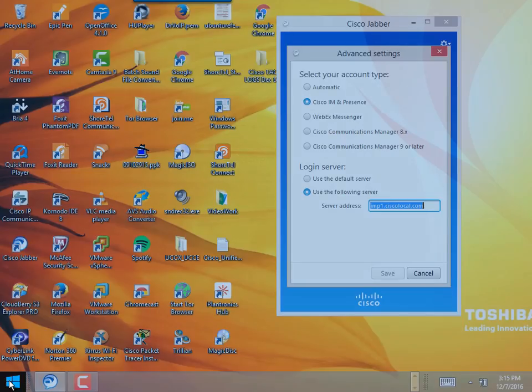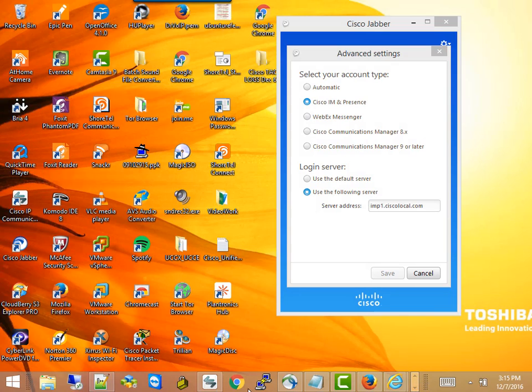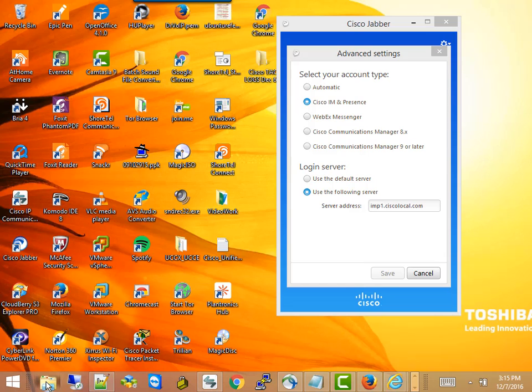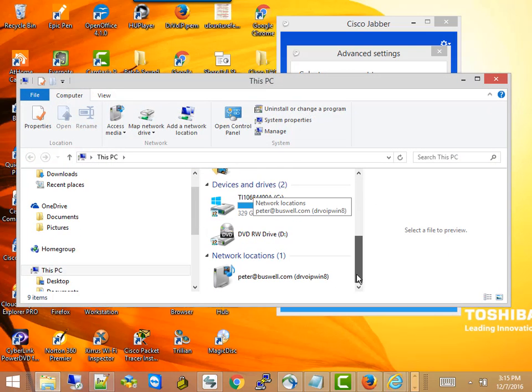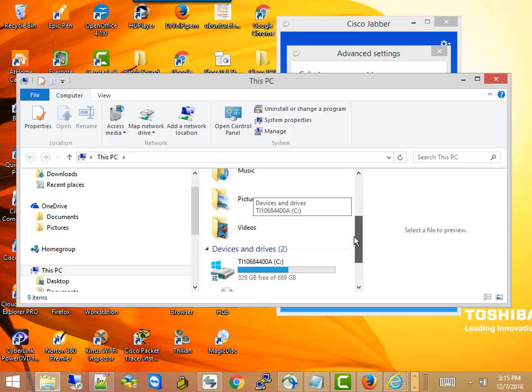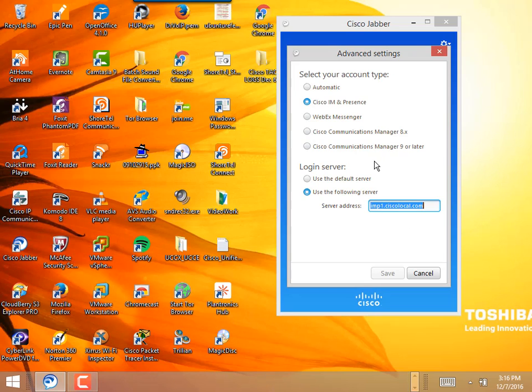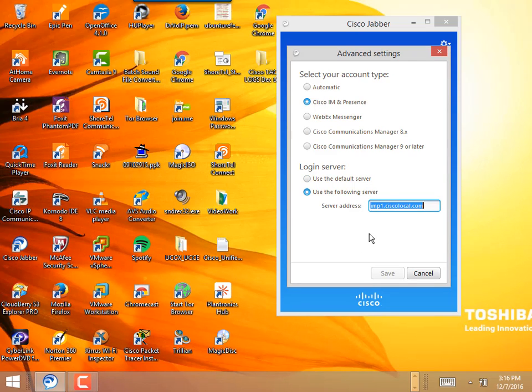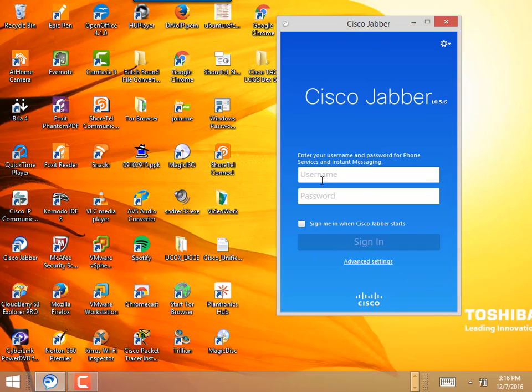You can also put it in your host file on your computer. So go to your host file, which happens to be, if you don't know, it's in Windows, System 32, Drivers, et cetera, host. Open that up and edit it and add in an entry that says 10.10.100.12 imp1.ciscolocal.com. And then you go ahead and save this.